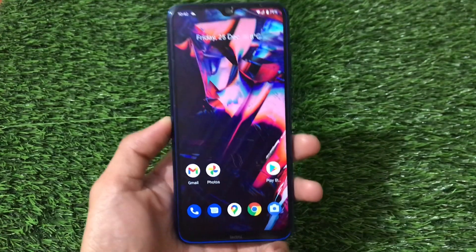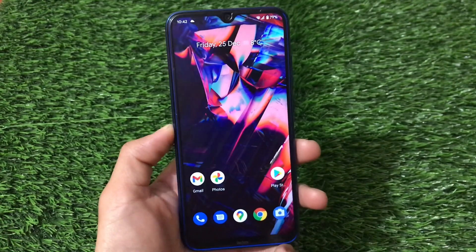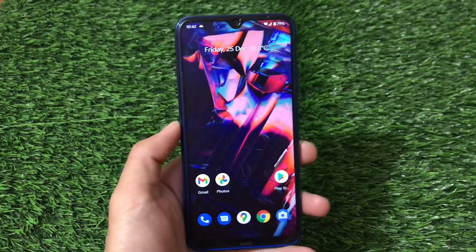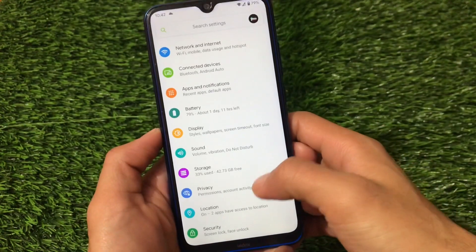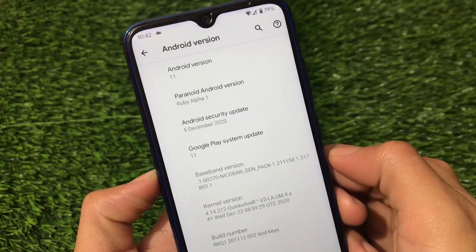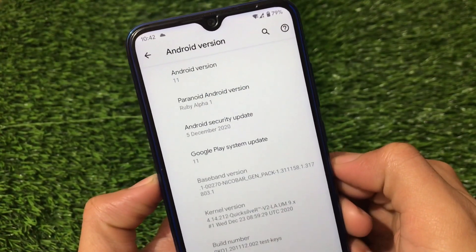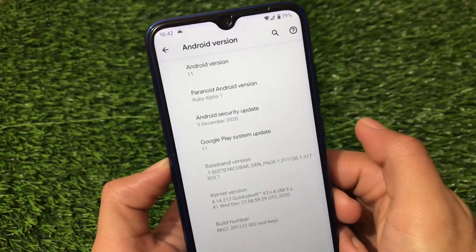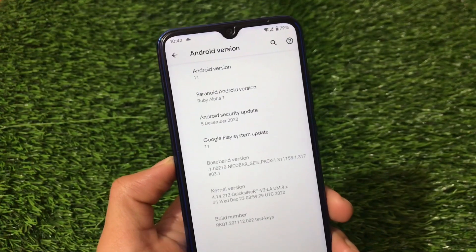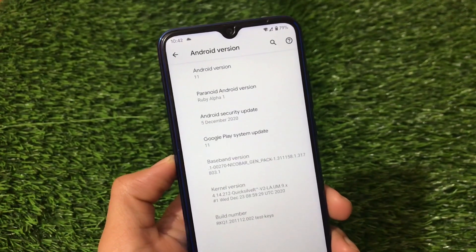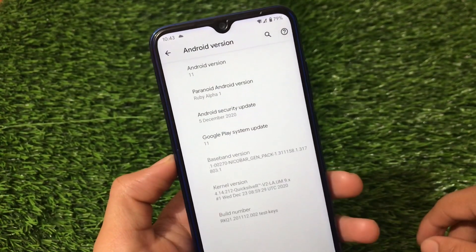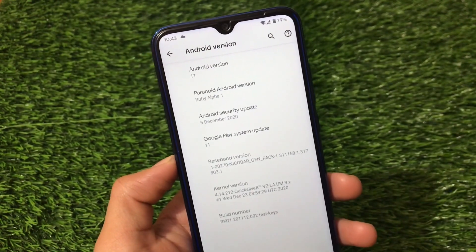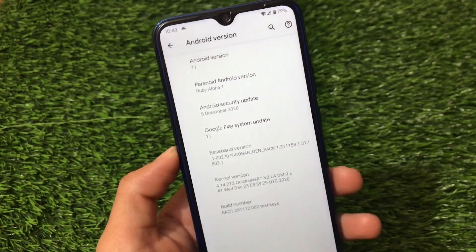After some time, Paranoid Android based on Android 11 is now officially available for Redmi Note 8 users. This is the Paranoid Android Ruby Alpha 1 version — an alpha build, so don't expect too much from it. It is based on Android version 11 and is now available for Redmi Note 8 users.